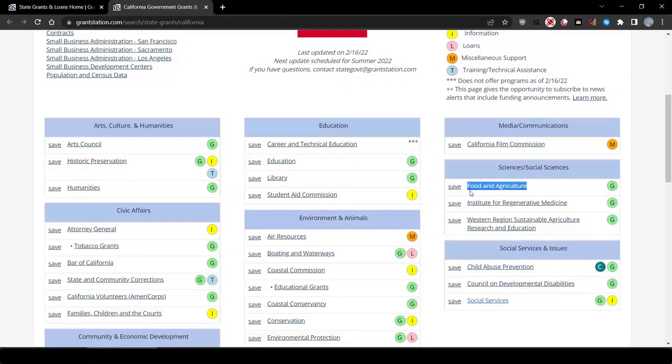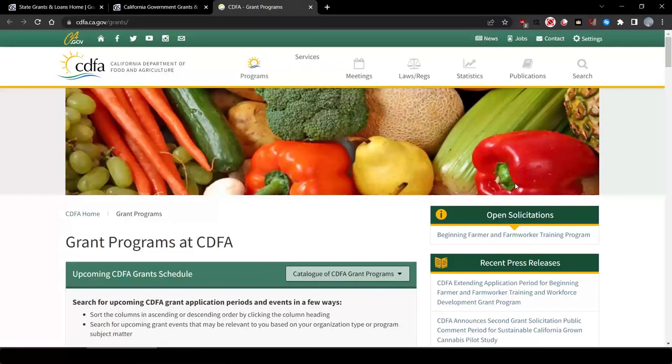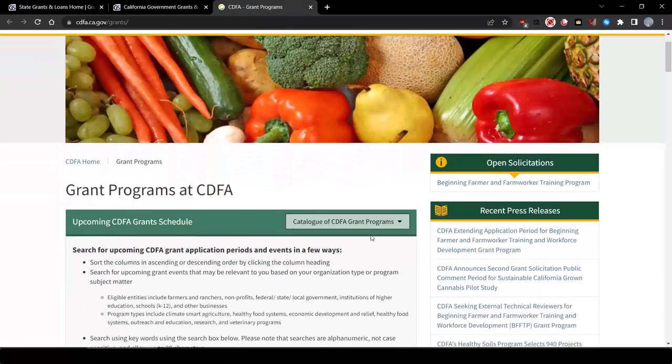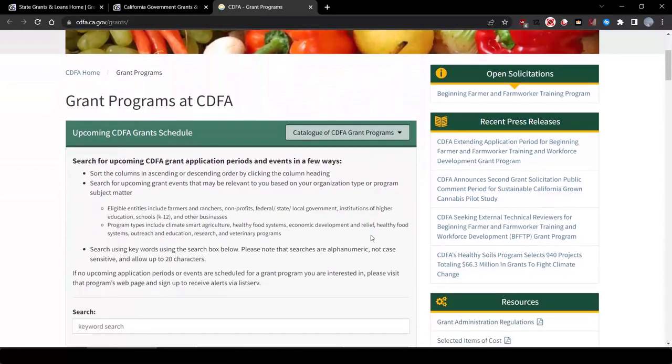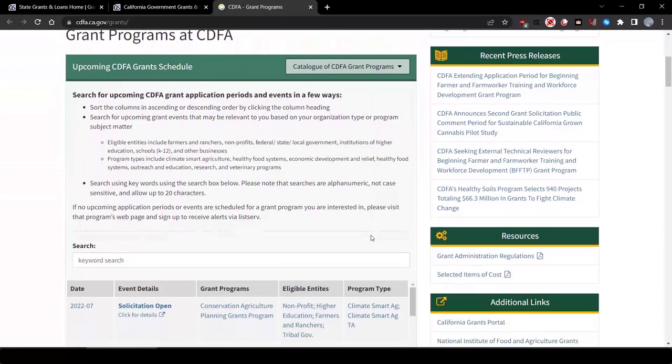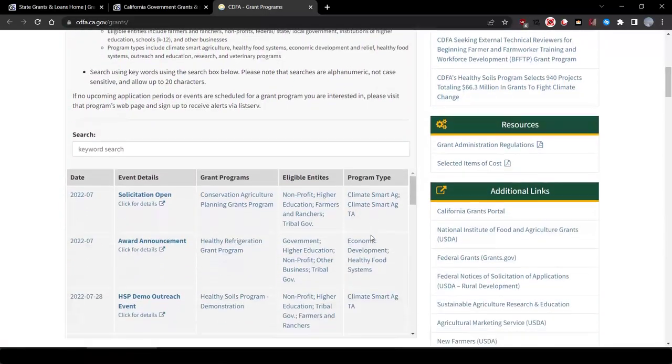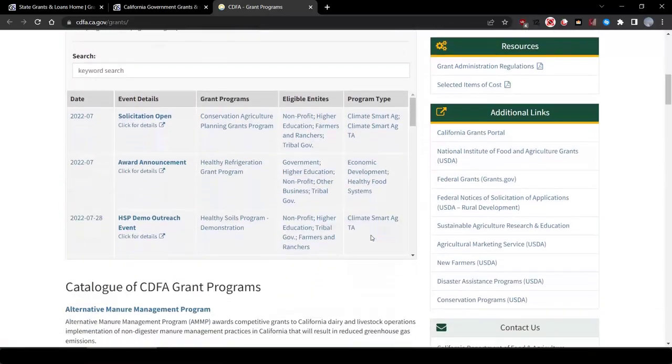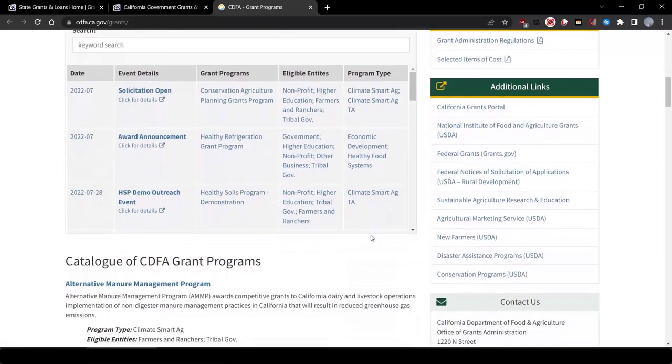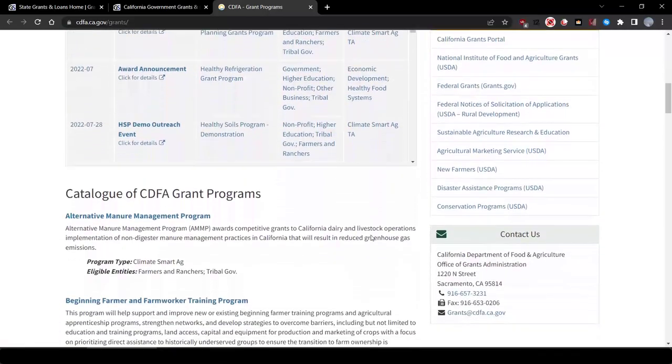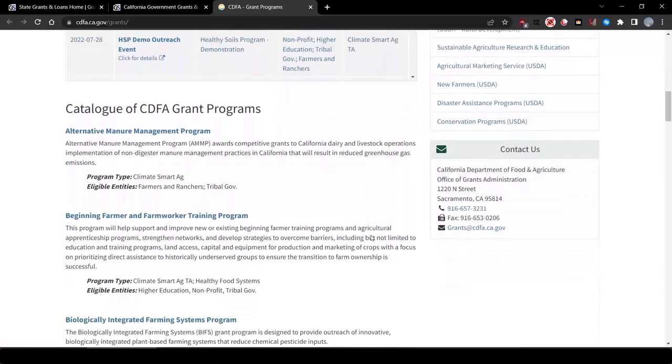Clicking on this link will take us to the California Department of Food and Agriculture page, which has grants listed, including the California Farm to School Incubator Program. This source is well worth more investigation for our project.